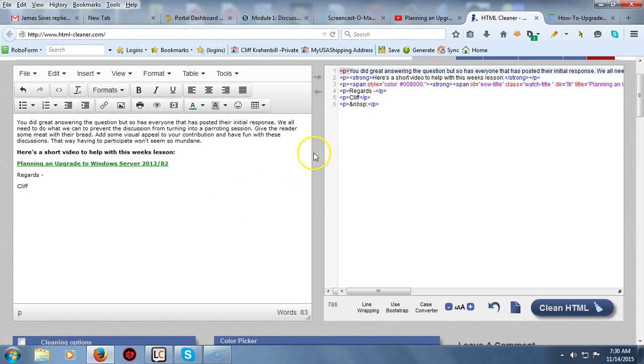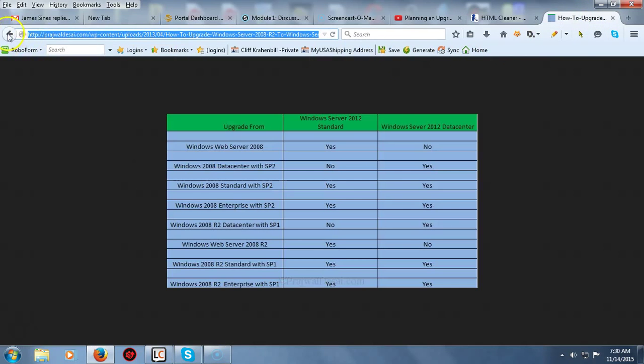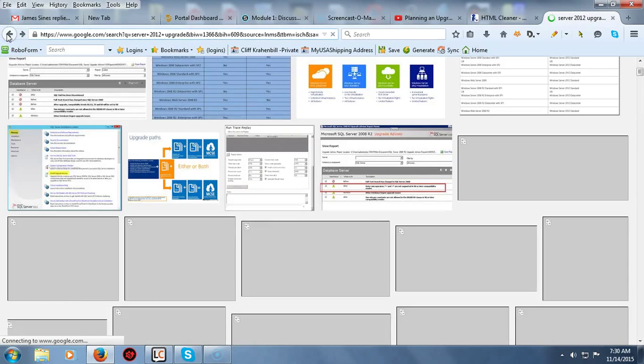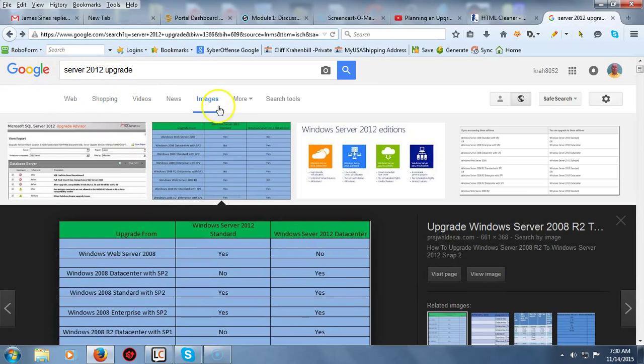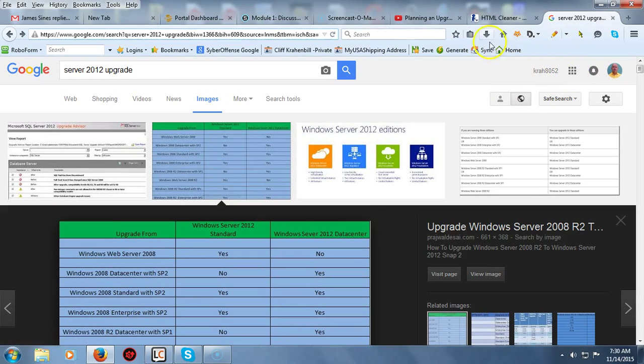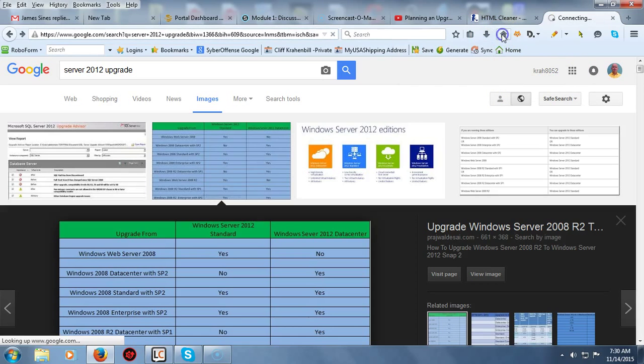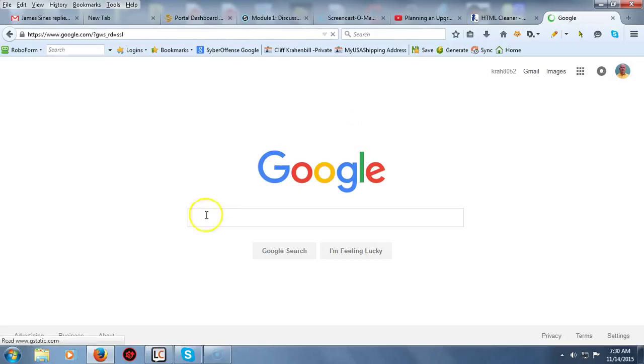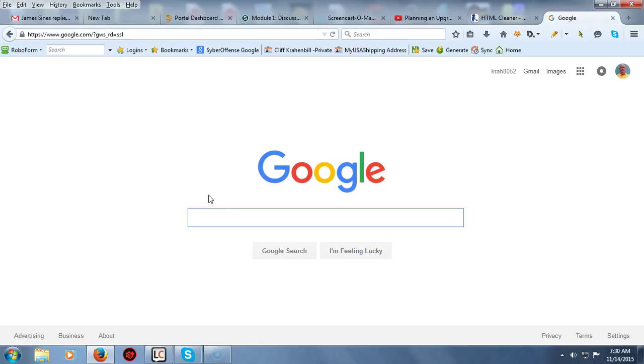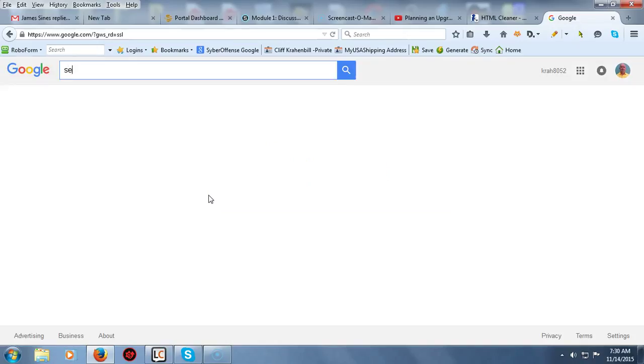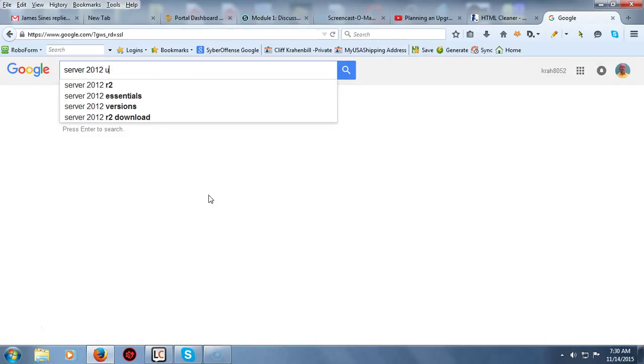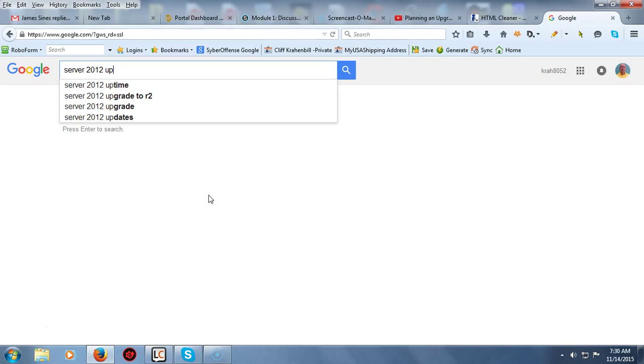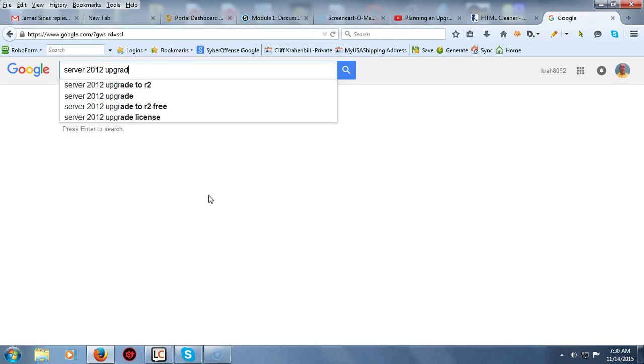Now I've got my text ready to go here. I'm going to show you how I go about adding an image. I'm up here inside of Google, and when I'm up inside of Google what I do is I just type in whatever I'm looking for. This week's module one discussion topic is on upgrades and clean installs for Server 2012, so I can just type in Server 2012 upgrade.